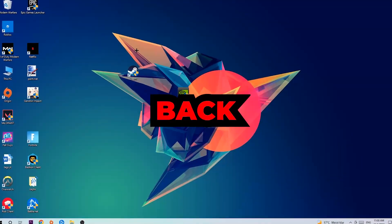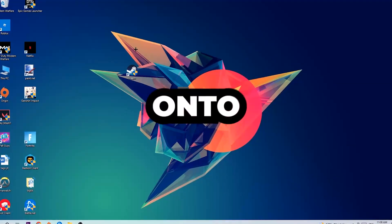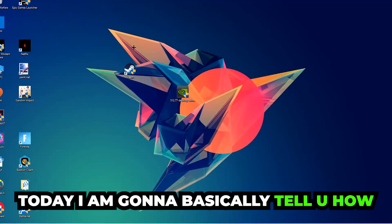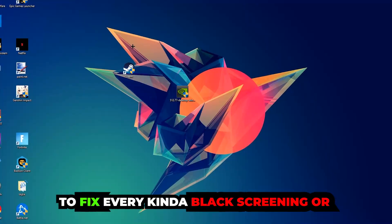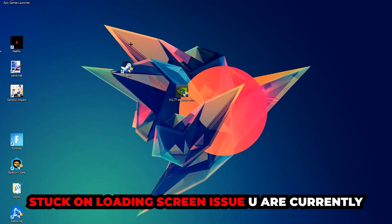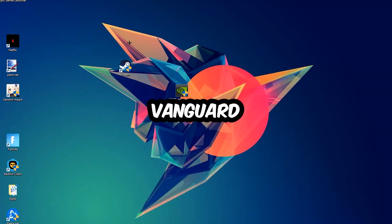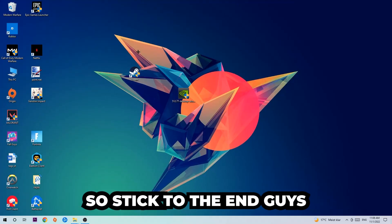What's up guys and welcome back to another video on my YouTube channel. Today I'm going to tell you how to fix every kind of black screen or stuck on loading screen issue you're currently having in Vanguard.